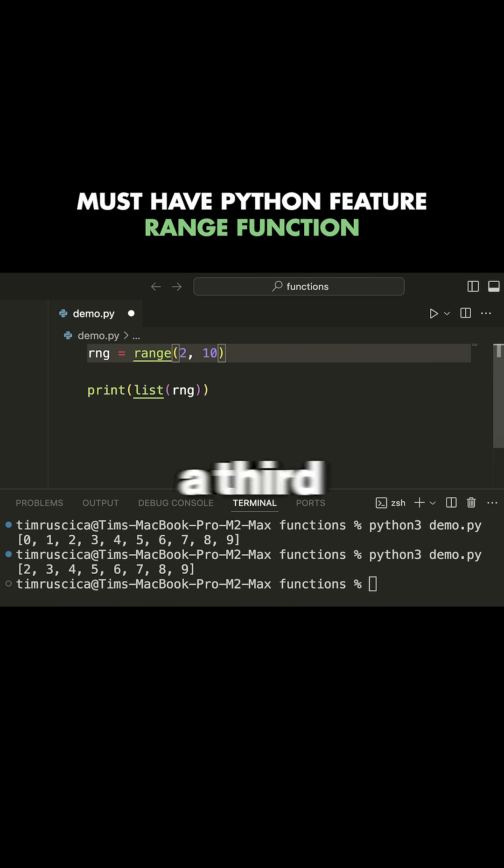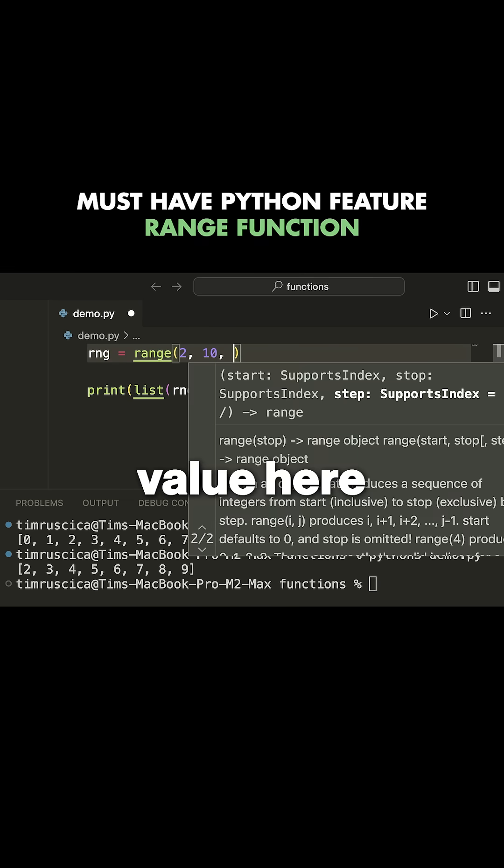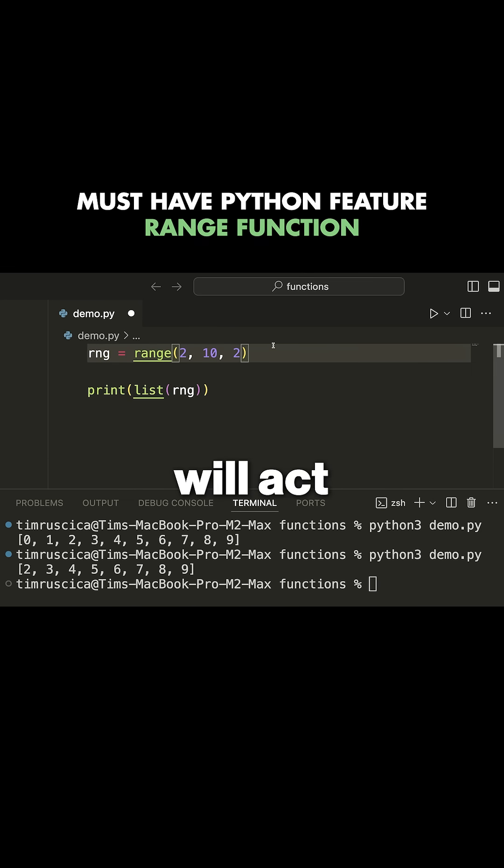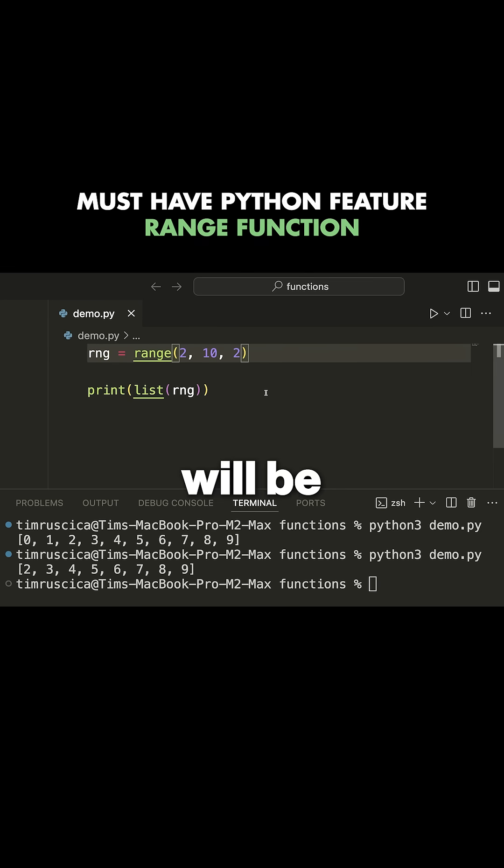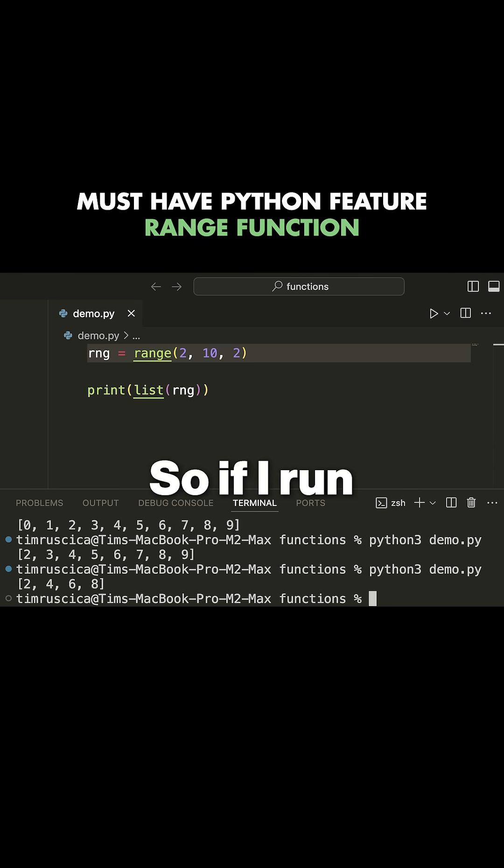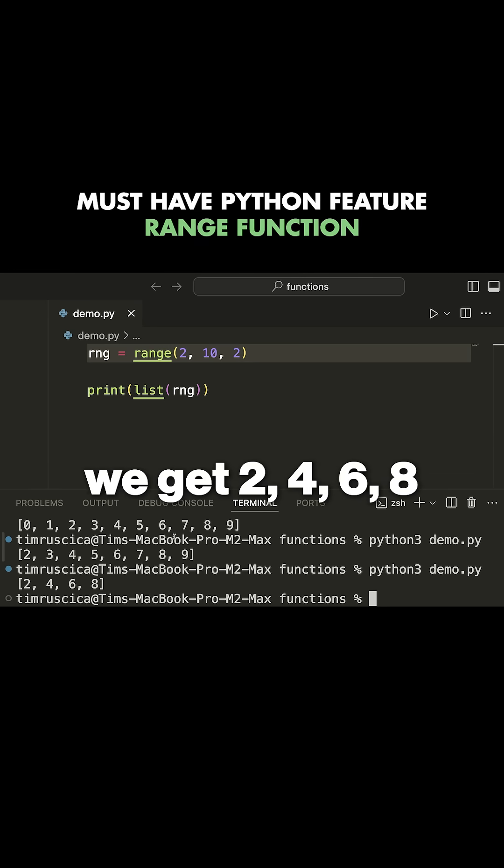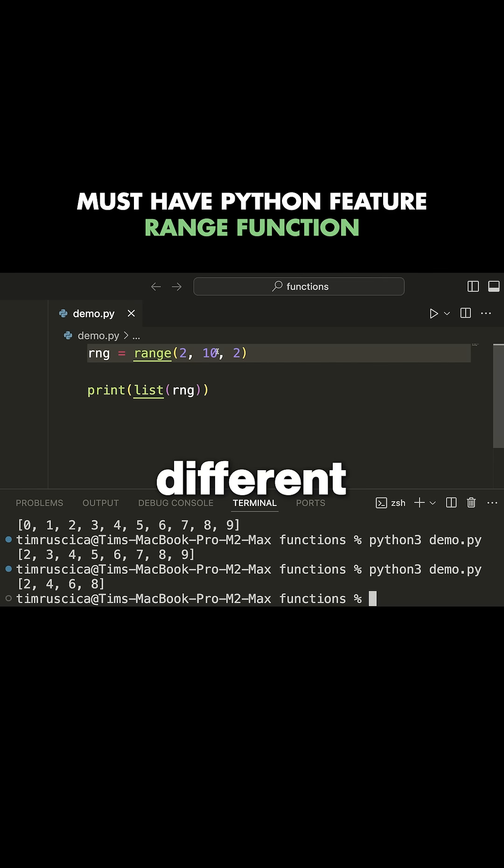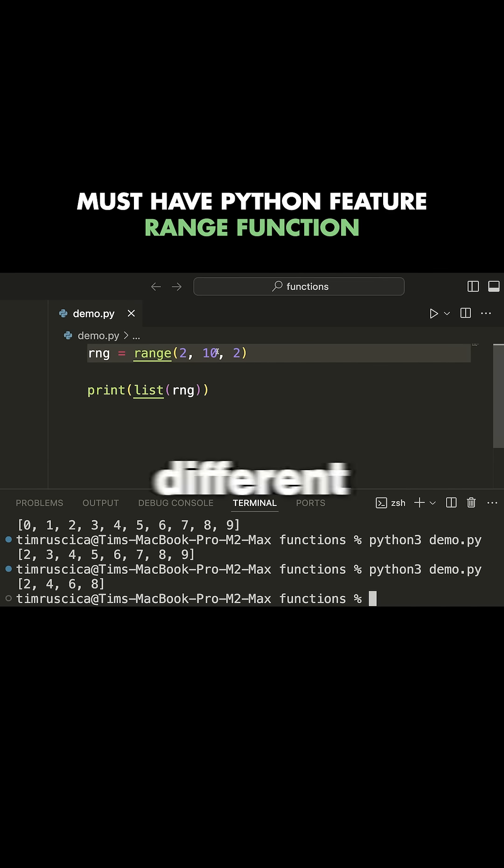If I decide to add a third value here, something like two, this will act as the step value. And this will be the increment that we will go up by each time. So if I run this here, we get two, four, six, eight, and this is quite useful. And we can do this in many different ways to generate a lot of different sequences of numbers.